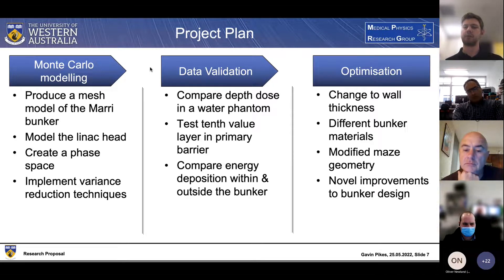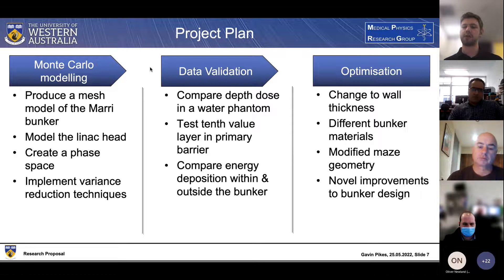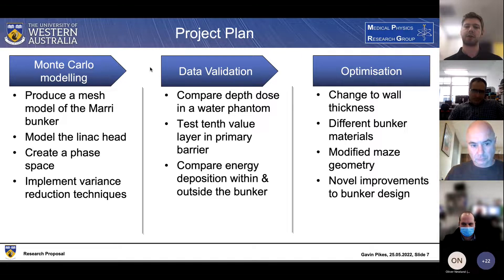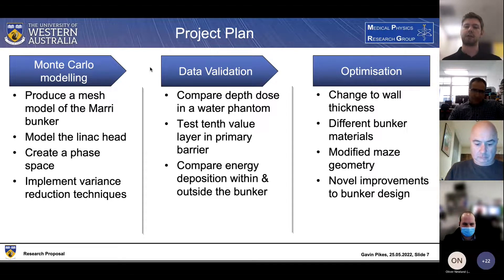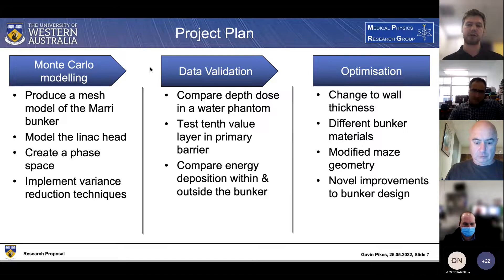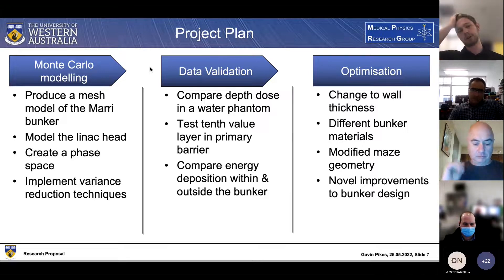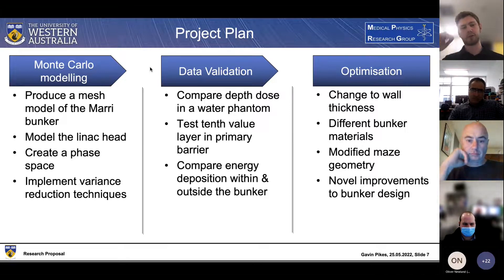In terms of optimization, there are four main areas: changes to wall thickness, different bunker materials - primarily regarding the concrete of the bunker - then looking at modifying the maze geometry, and the addition of novel improvements, which I'll speak about more in the publication section. I've already made some progress on the first two sections: Monte Carlo modeling and data validation.